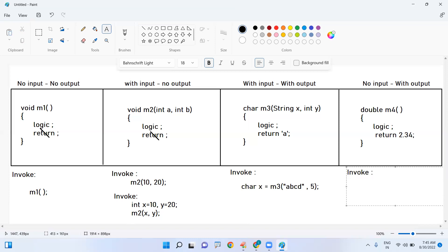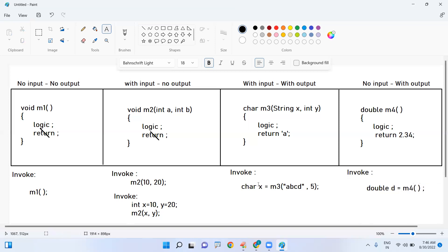Invoking m4: it is not taking anything so don't pass anything. But it is returning a double value, so you should collect it into a double type variable — any variable name you can choose. These are the four types of classifications. Once you are perfect in how to define methods and how to invoke them, every single program in entire Java — from the very basics to frameworks level — you can easily understand. Hope you understood, please practice, thank you.